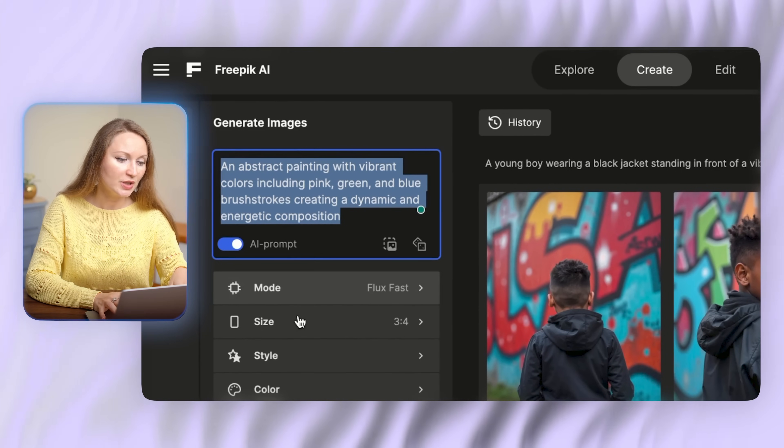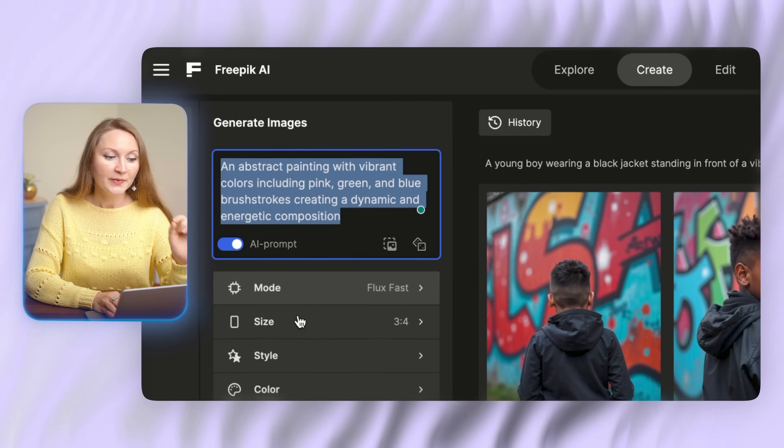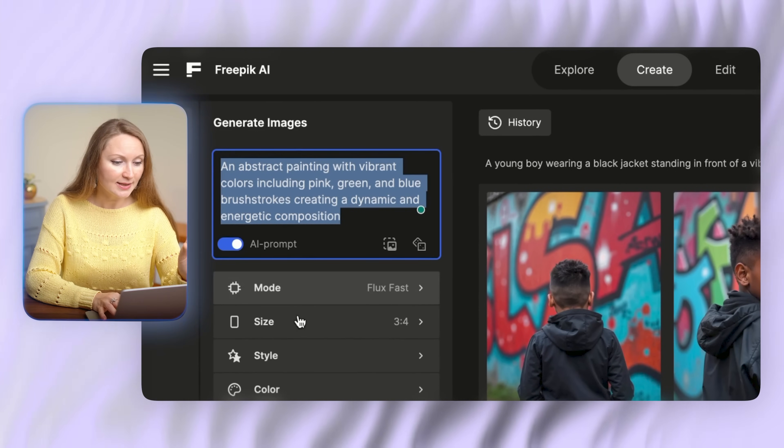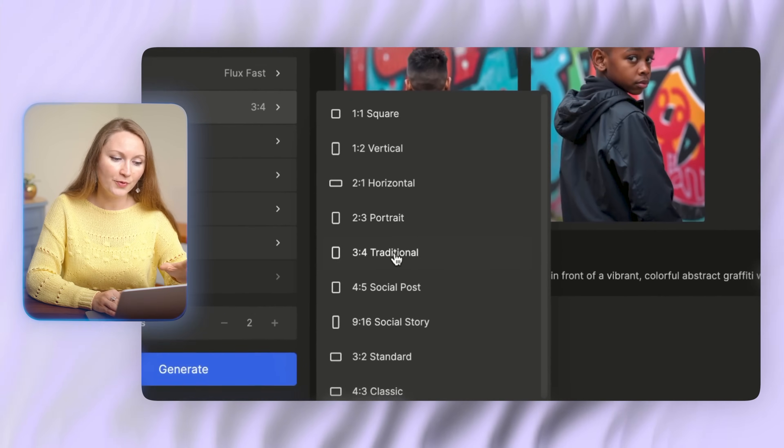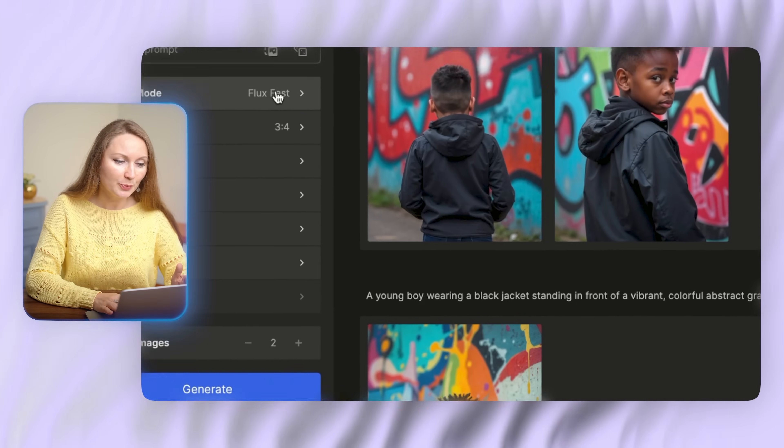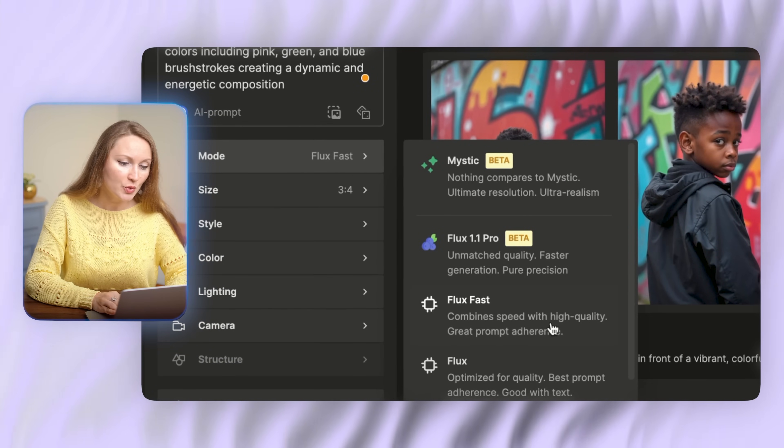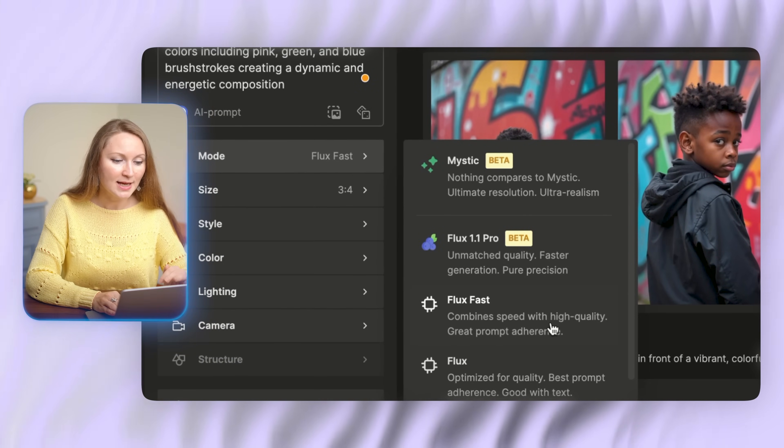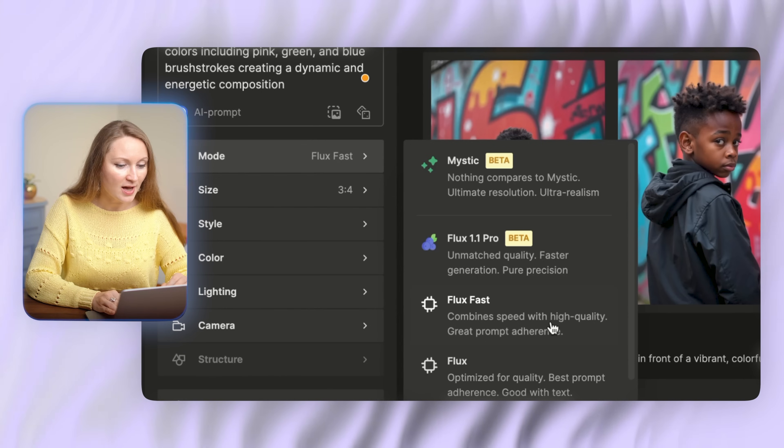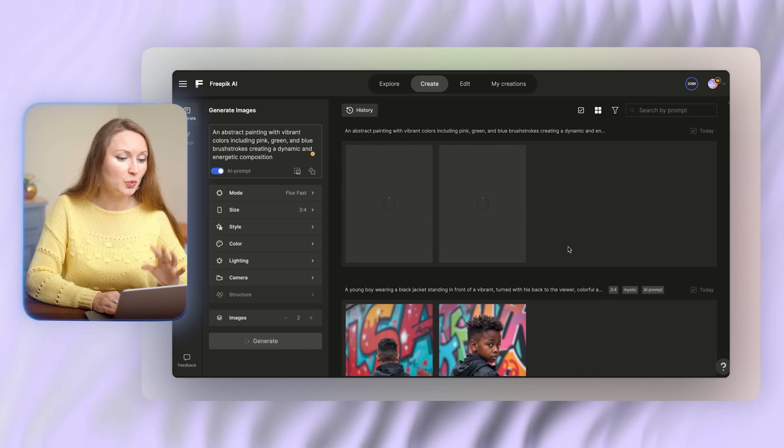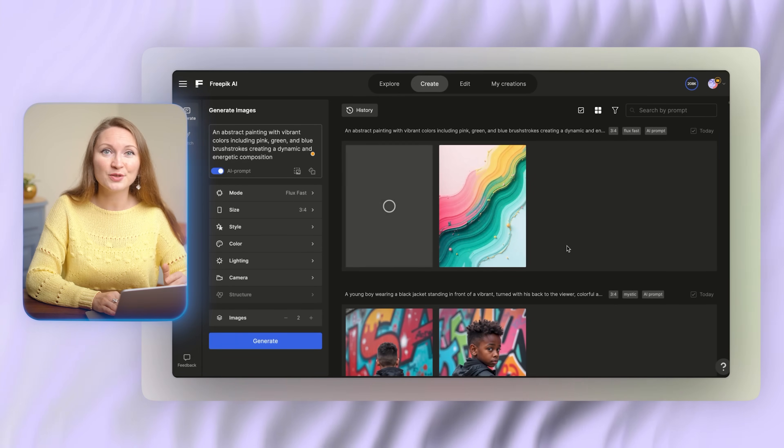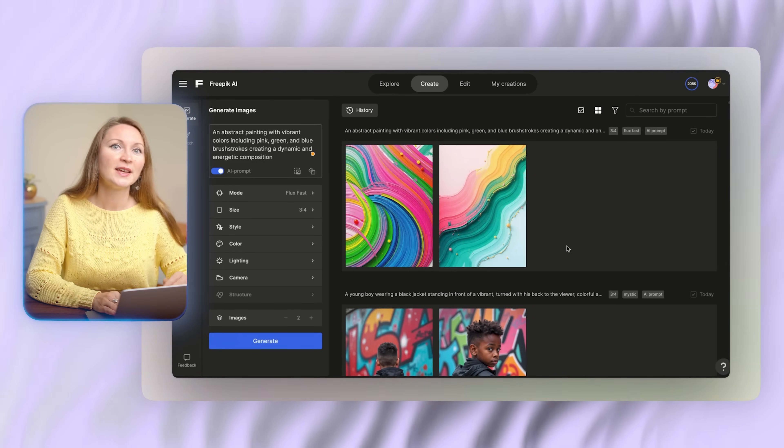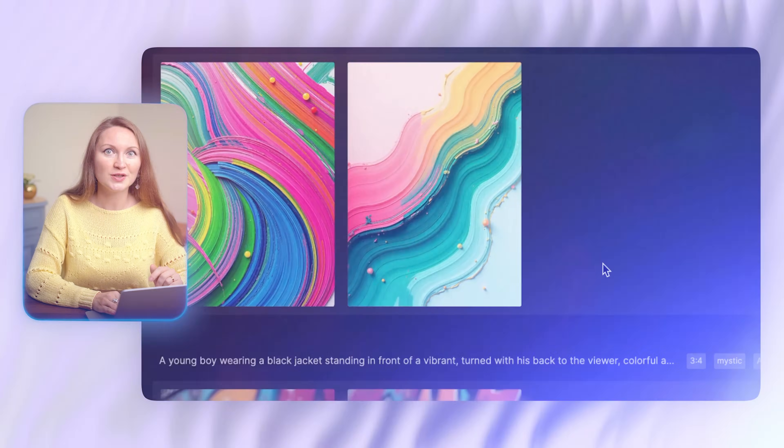So I give it a text prompt like an abstract painting with vibrant colors including pink, green, and so on. I then selected the image ratio we needed here, three to four, and then you can play with the mode. They have some new better modes right now, but I will just go with Flux Fast, which I have used numerous times before and it worked just fine for these types of images. In a few seconds I get these two images. I can use both or pick one and save to my collection of AI wall art.